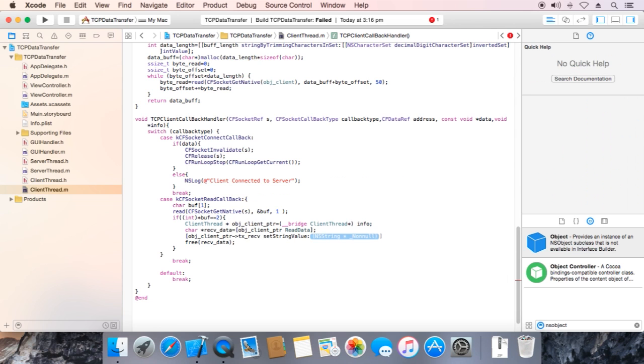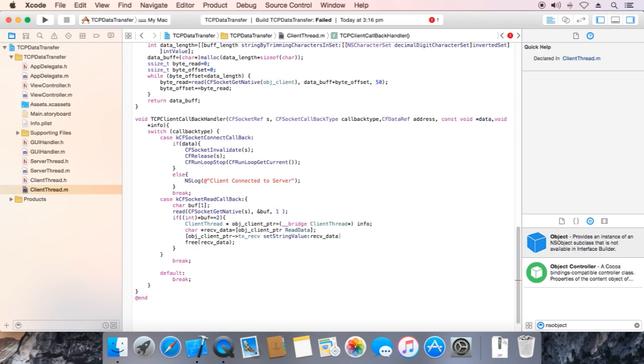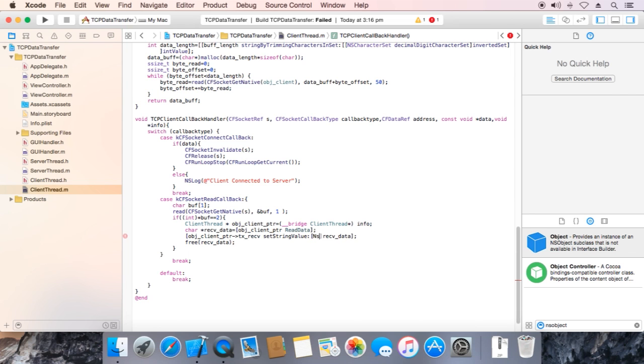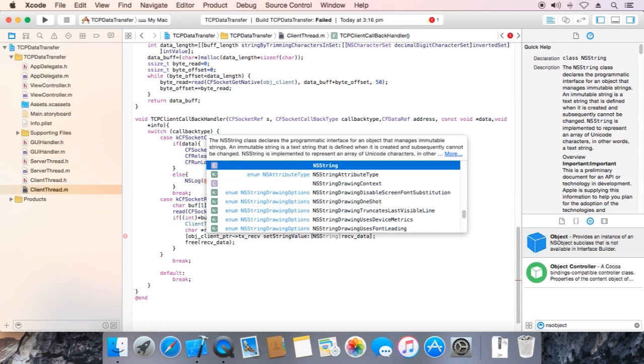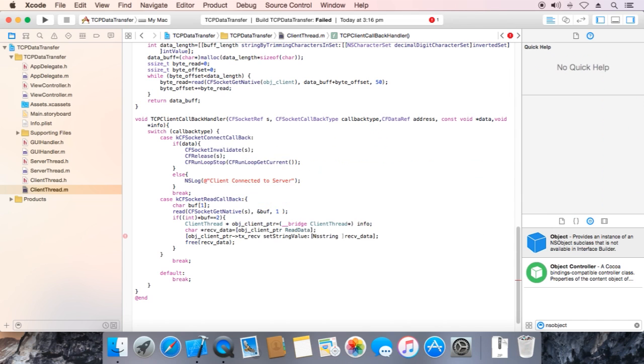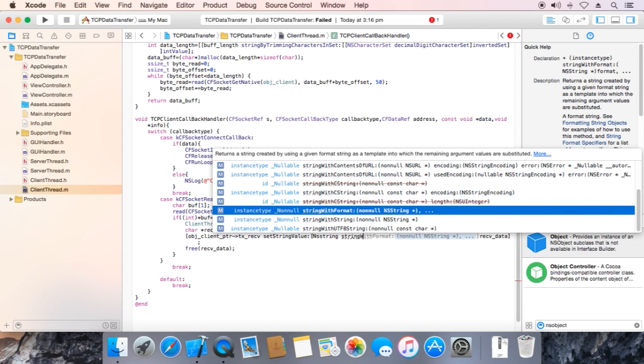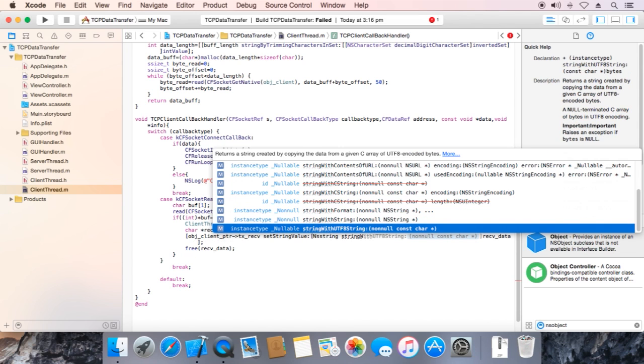There is error, we are going to remove it. NS string with UTF string.